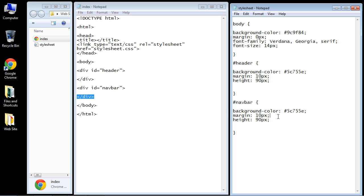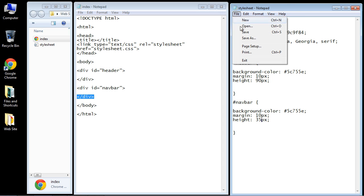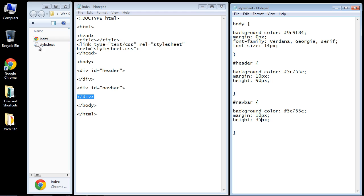We're going to keep the same margin. That will all be the same. But we're going to reduce the height a little bit to 35 pixels. Let's save this and see what we have.